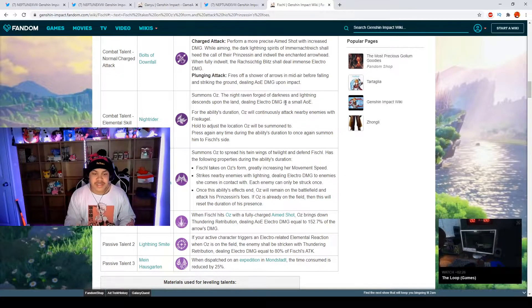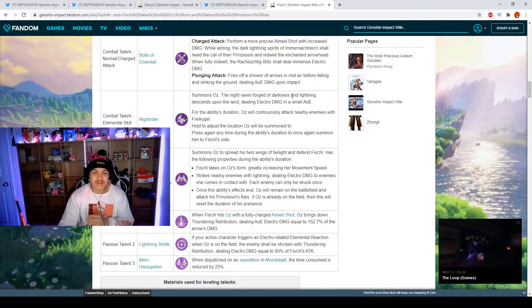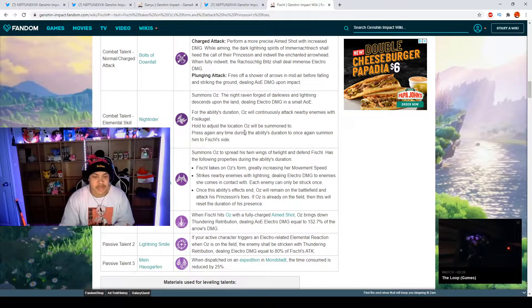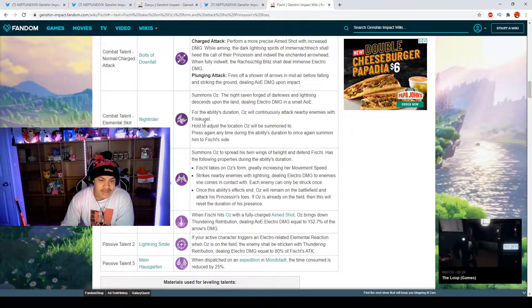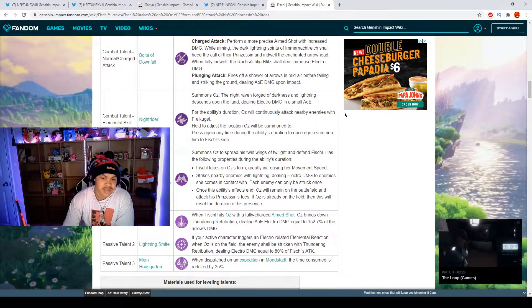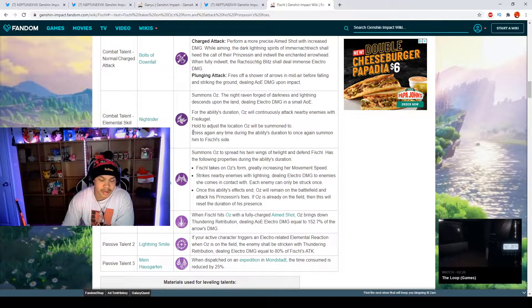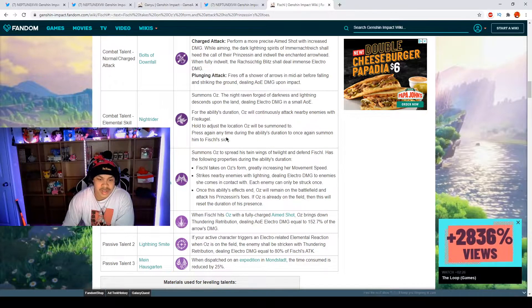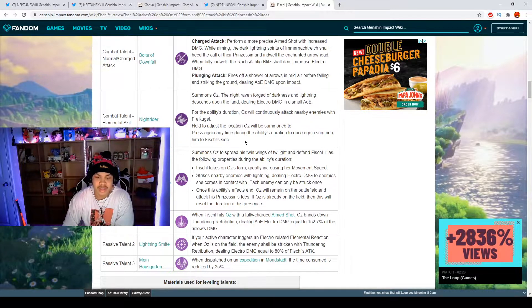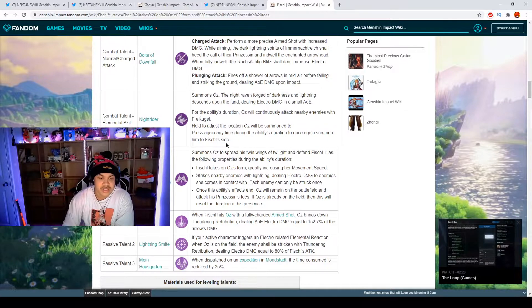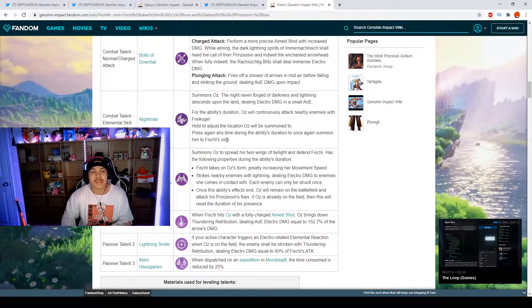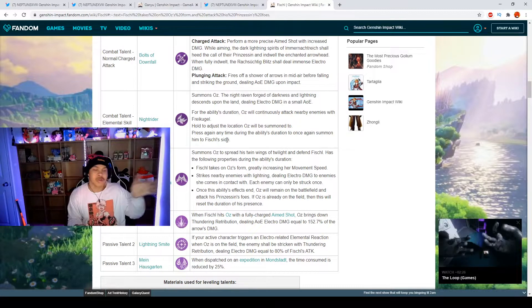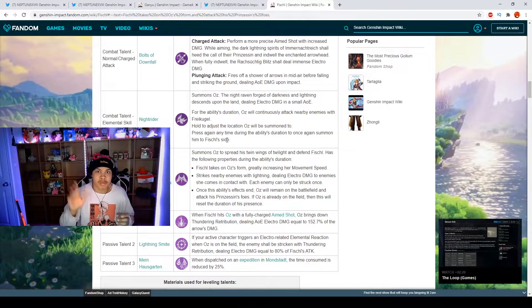During the ability's duration, Oz will continuously attack nearby enemies frequently. Hold to adjust Oz's location. Press again during the ability's duration to once again summon him. So you get to summon him and then say for example you have to run from that area, you can resummon him right there but there is a cooldown.